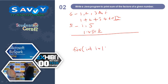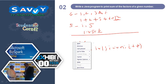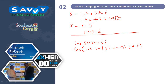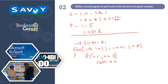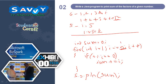Now I am writing the program. For (int i = 1; i <= n; i++), initially we take sum = 0. If (n % i == 0), then sum += i. Finally we print sum. Here n is the input for the program.